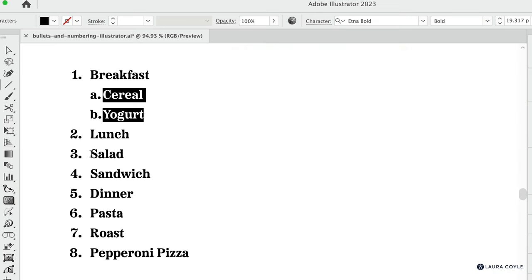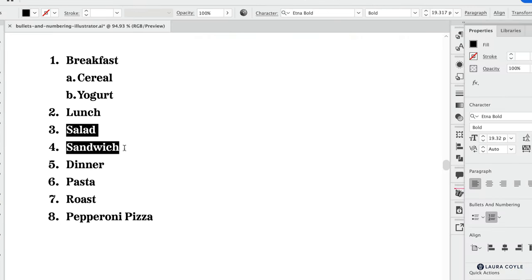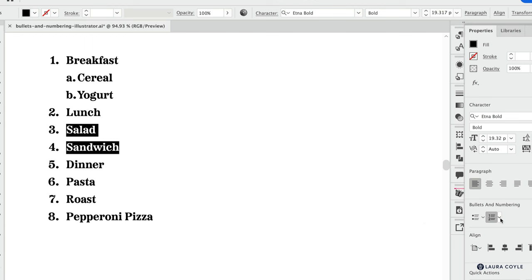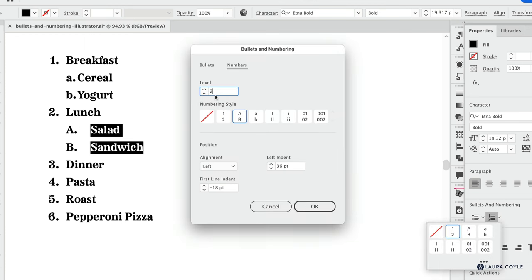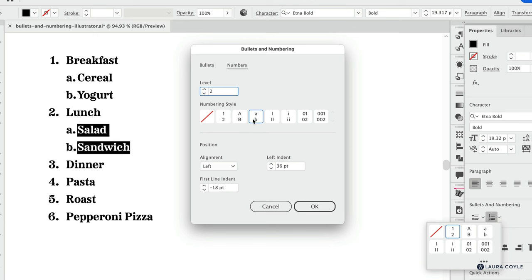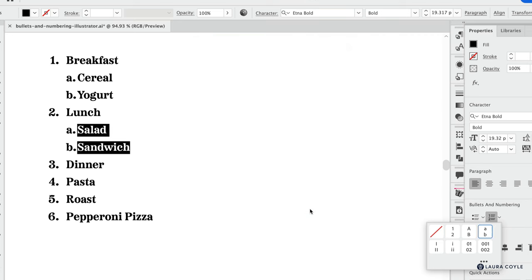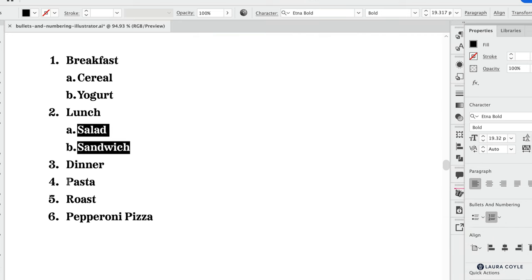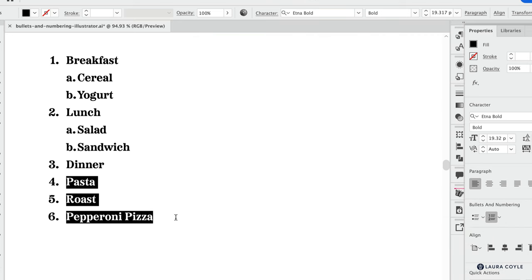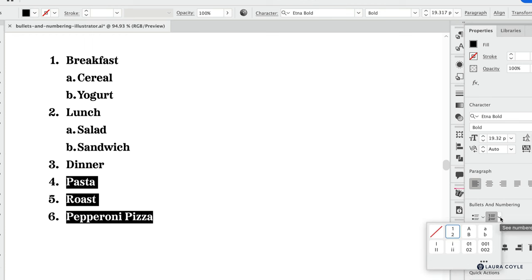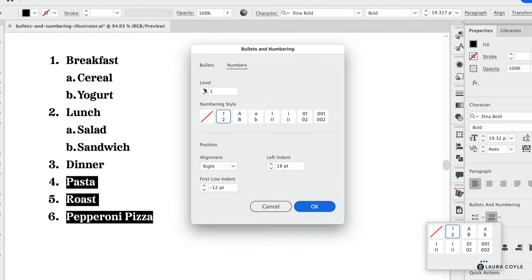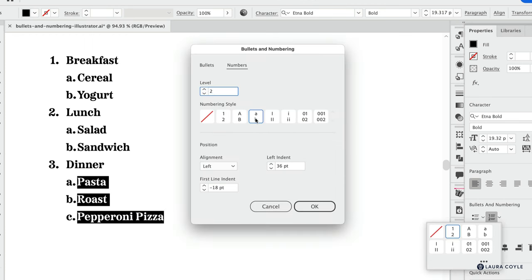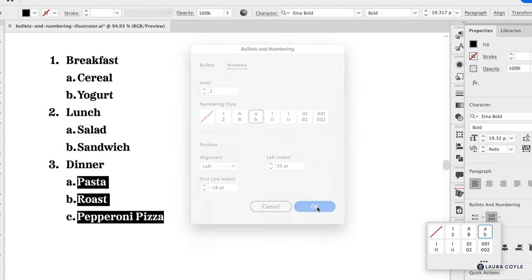So I'm going to need to select each of these that I want to change and then come over into the options menu and change it to level two. We see we get the default. I'm going to go ahead and switch that to lowercase and then click OK. I'll do the same here, selecting these three items and then back to the options menu, level two, and then I'll change the style and then click OK.